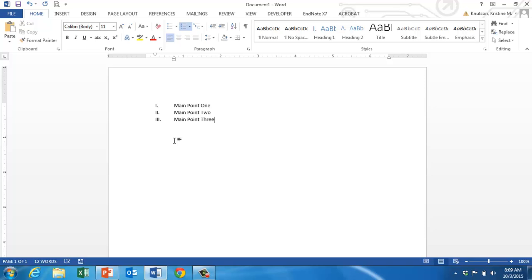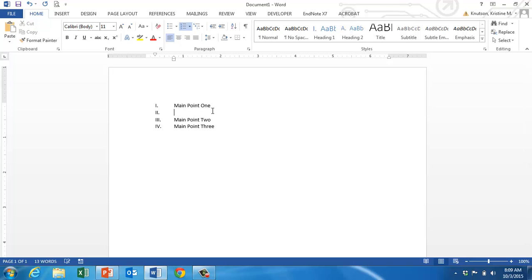Otherwise, you could just work from one main point and kind of make your way in and out of the levels of the outline as you go. So if you're like me and you type all those main points in first, you go back to the end of main point 1 and hit enter when you want to put your sub-points in.